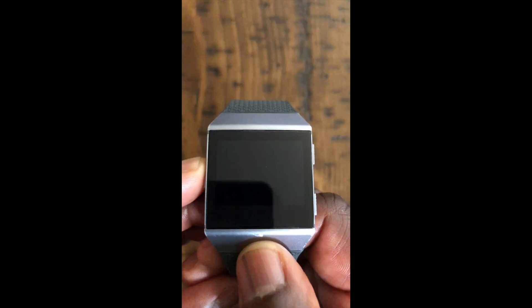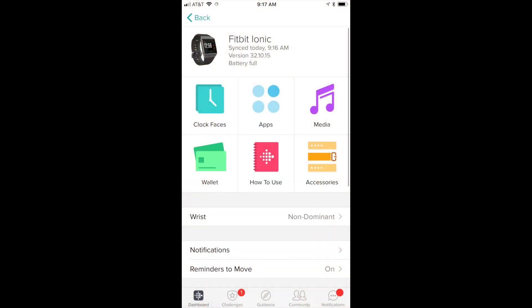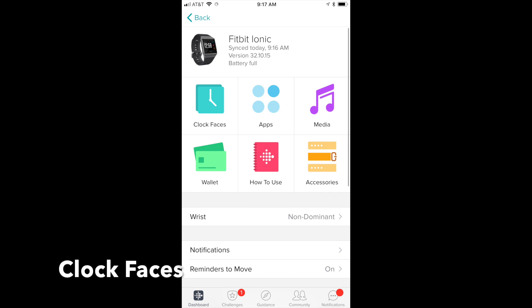Then it's got a place in there called Clock Faces. All right, so we're going to select Clock Faces.